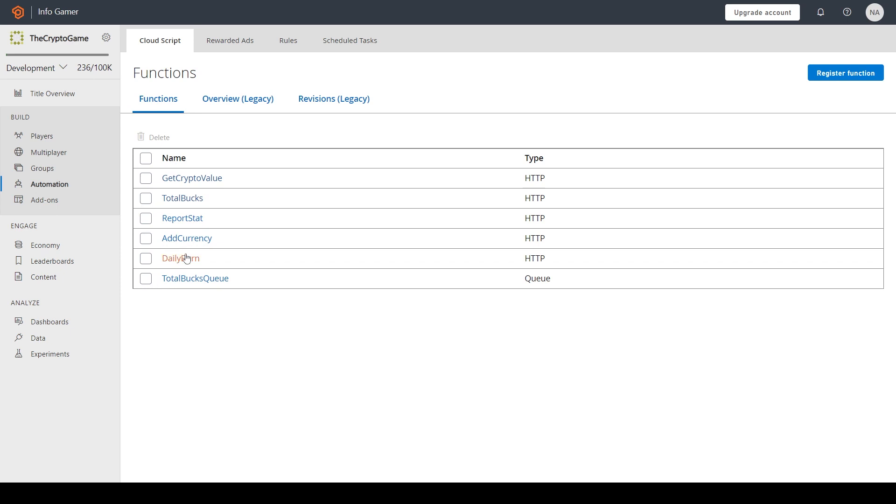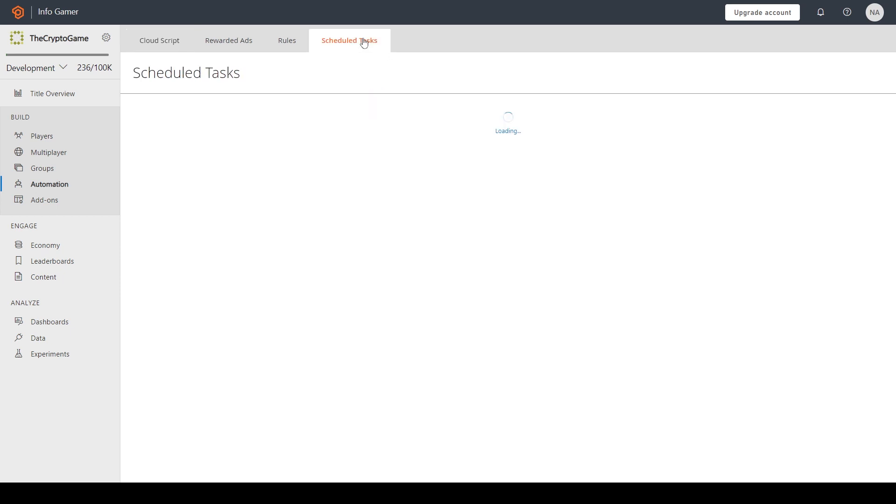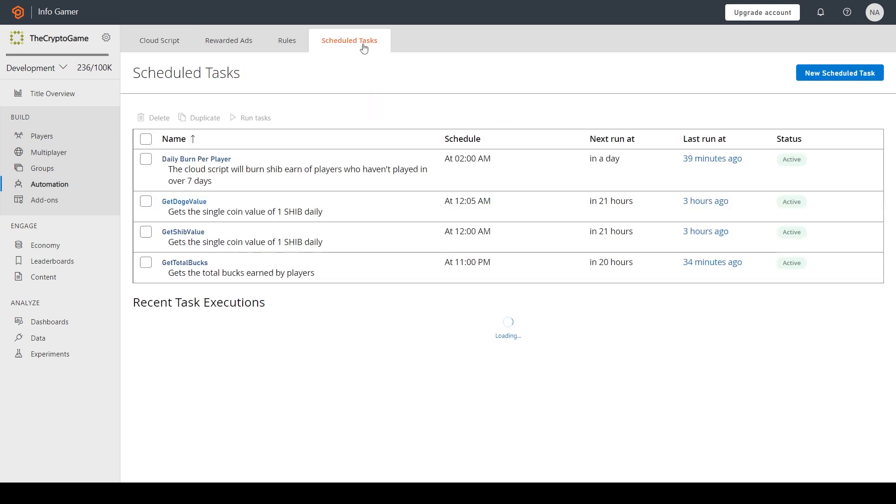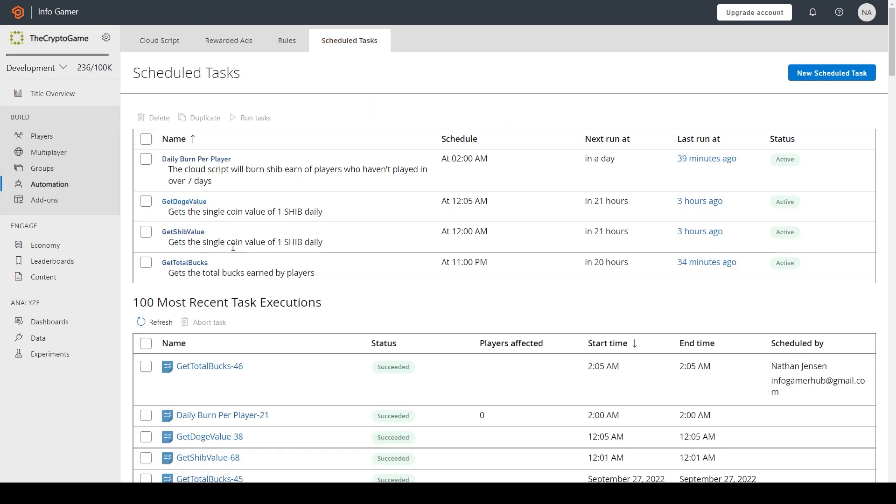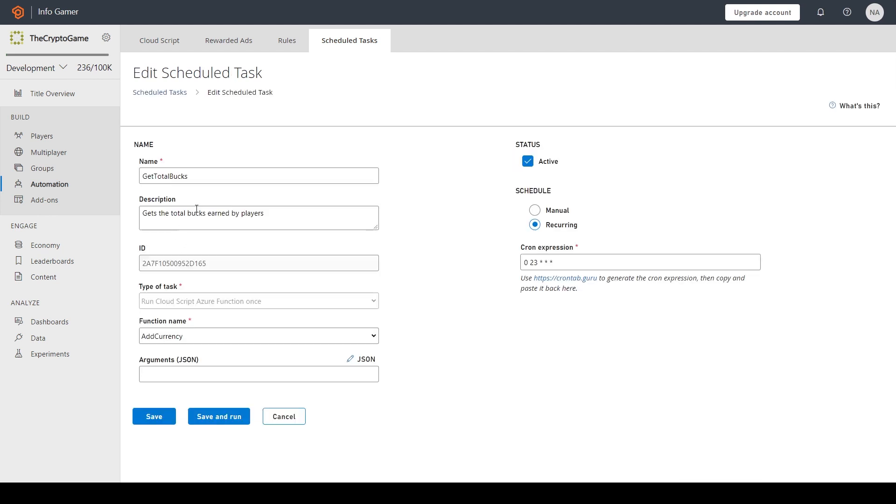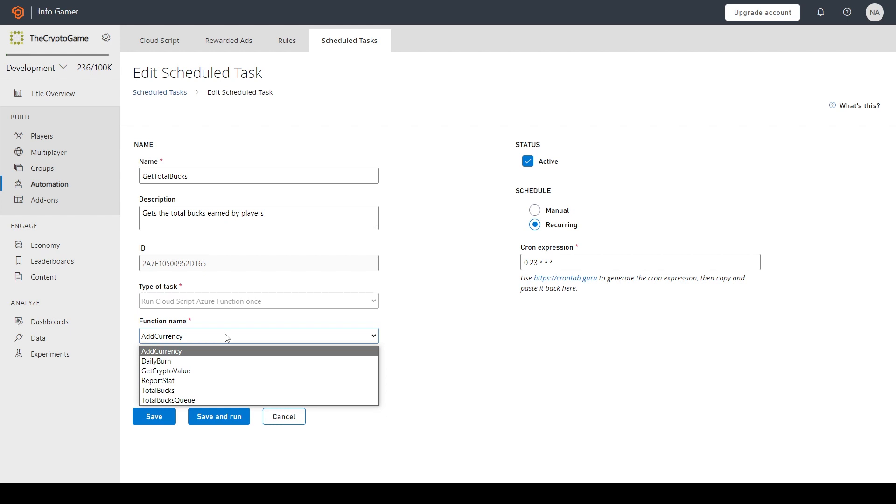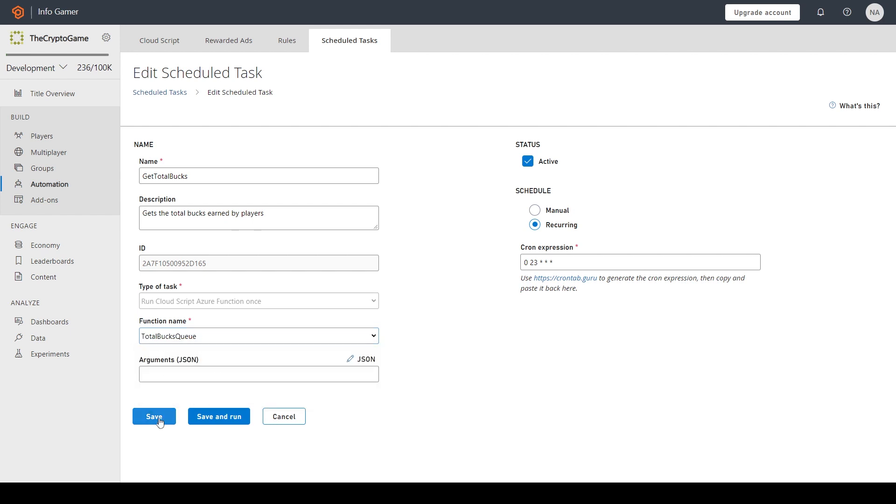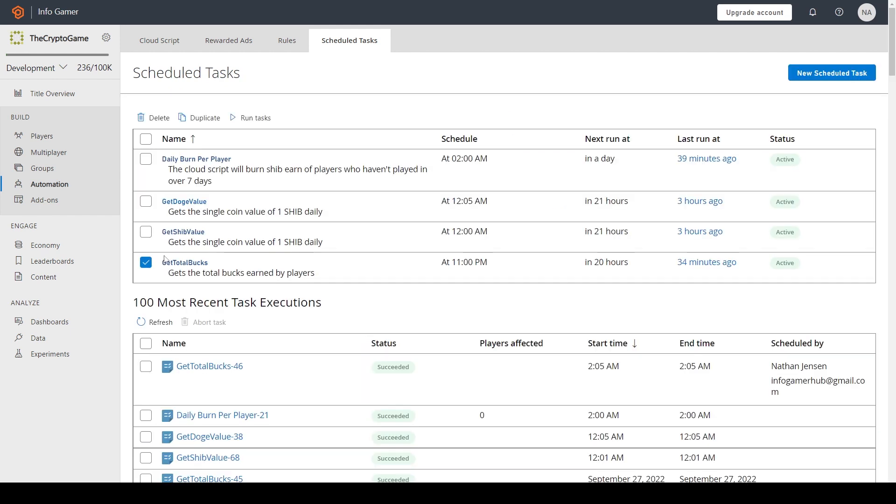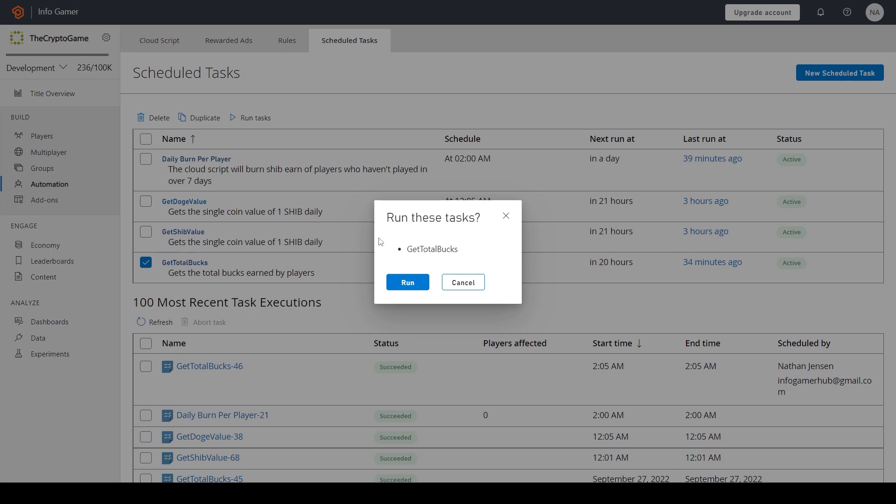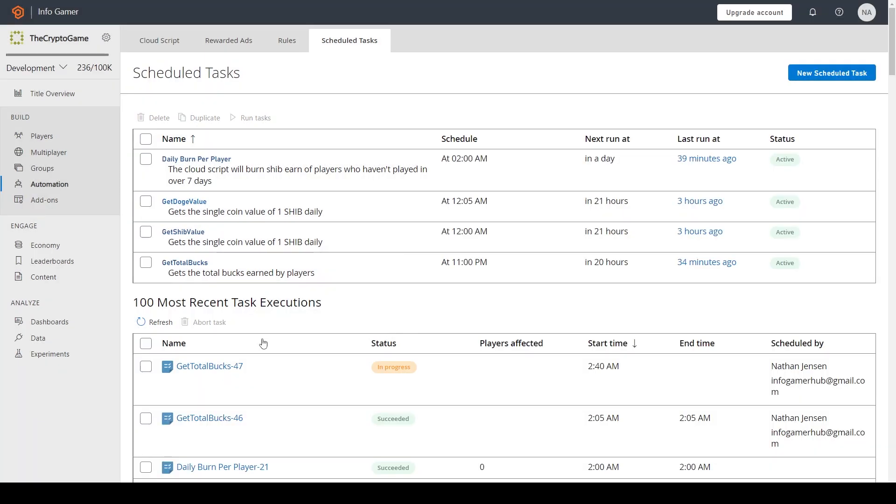Now I want this function to execute on a schedule. So I'm going to go to the scheduled task section. In here, I already have a scheduled task created for this function. I just need to change it to this new queue function and then I'll click Save. Now if I select my scheduled task and I click Run, you can see that this function is now in progress. And if I refresh it, you can see now it says succeeded.